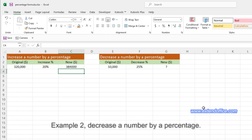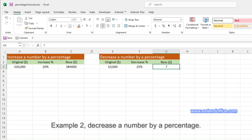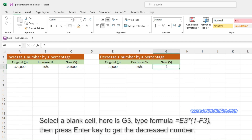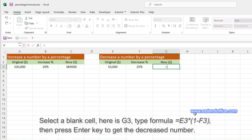Example 2 – Decrease a number by a percentage. Select a blank cell, here is C3, type the formula, then press Enter key to get the decreased number.